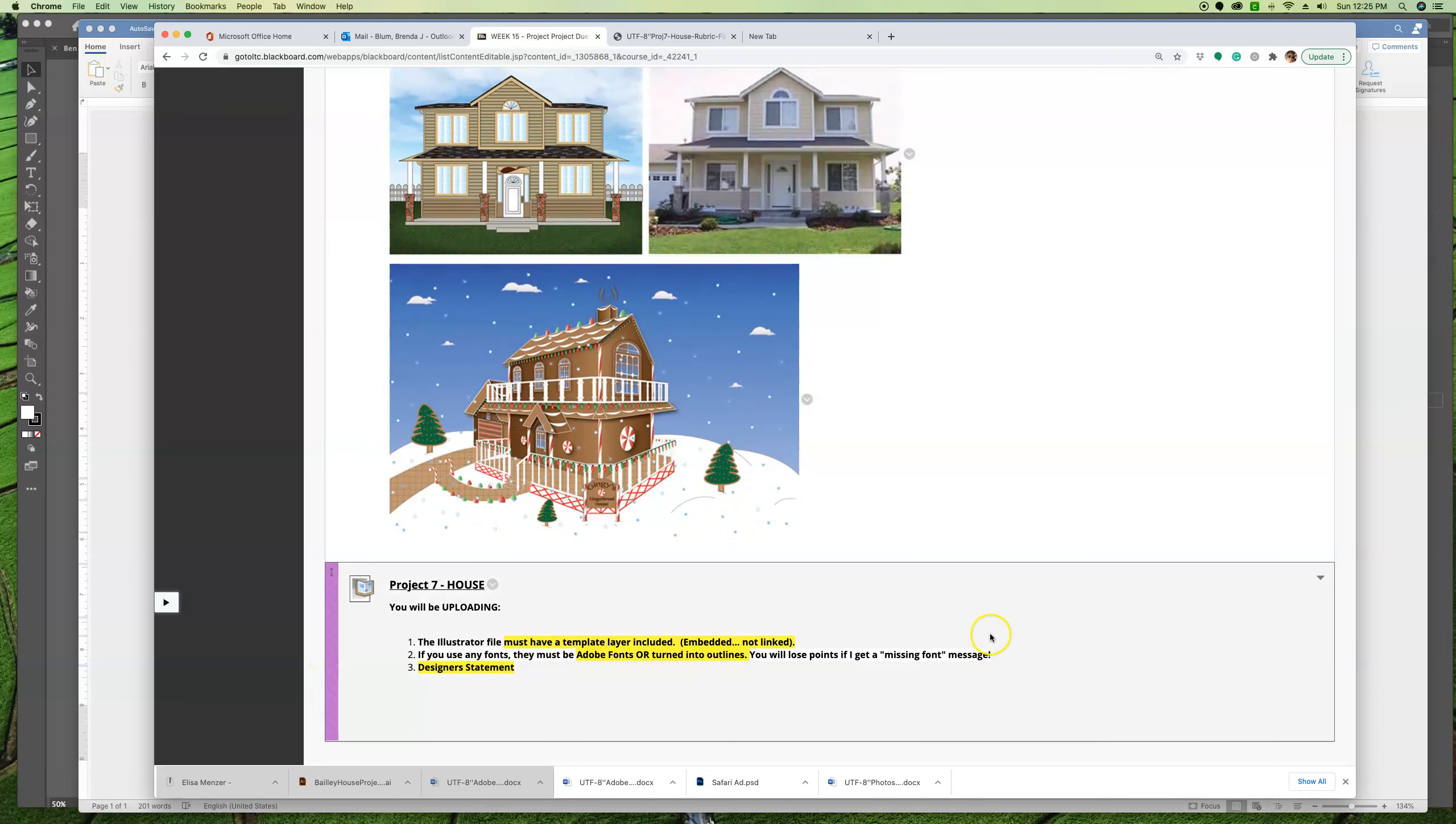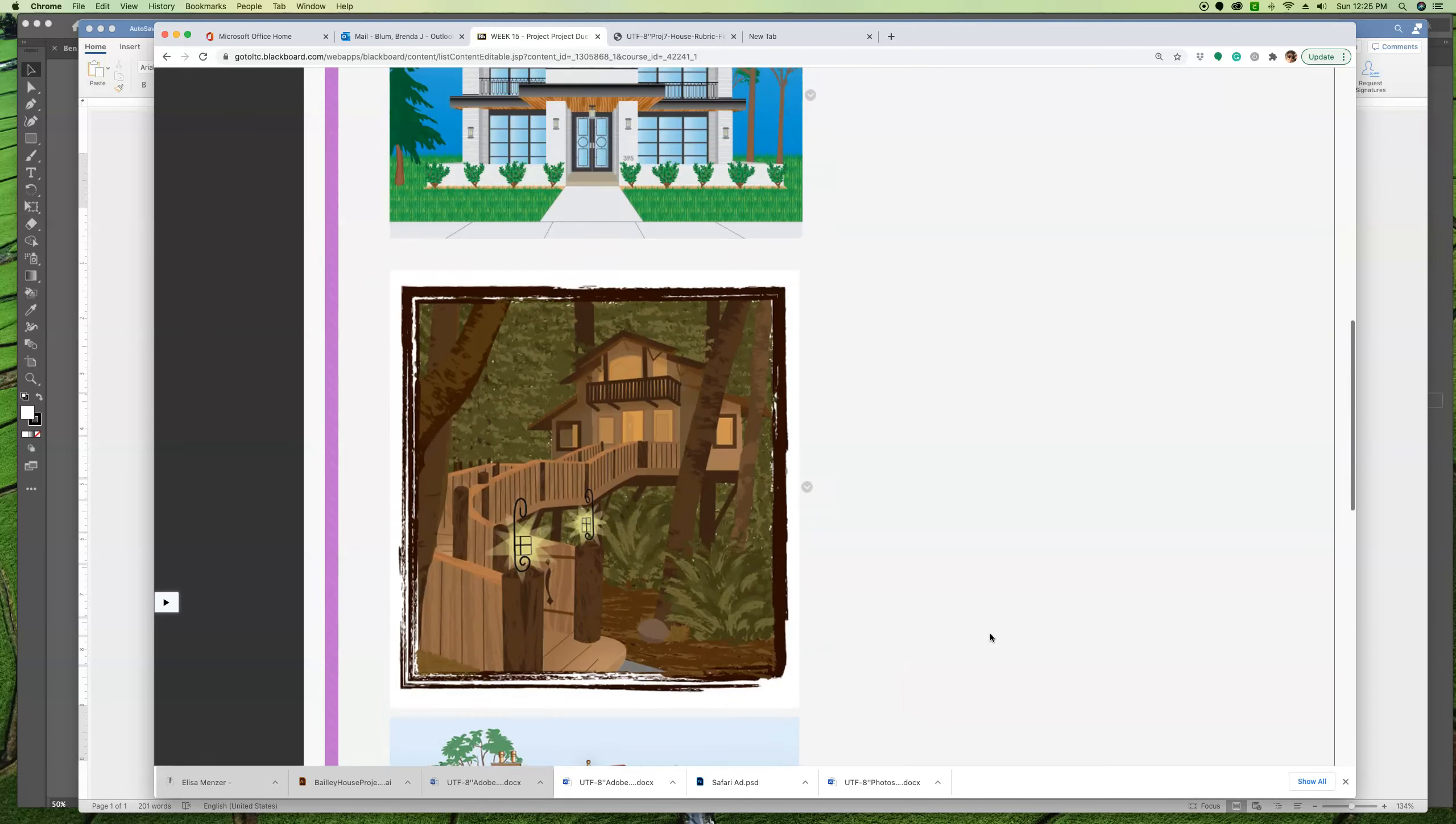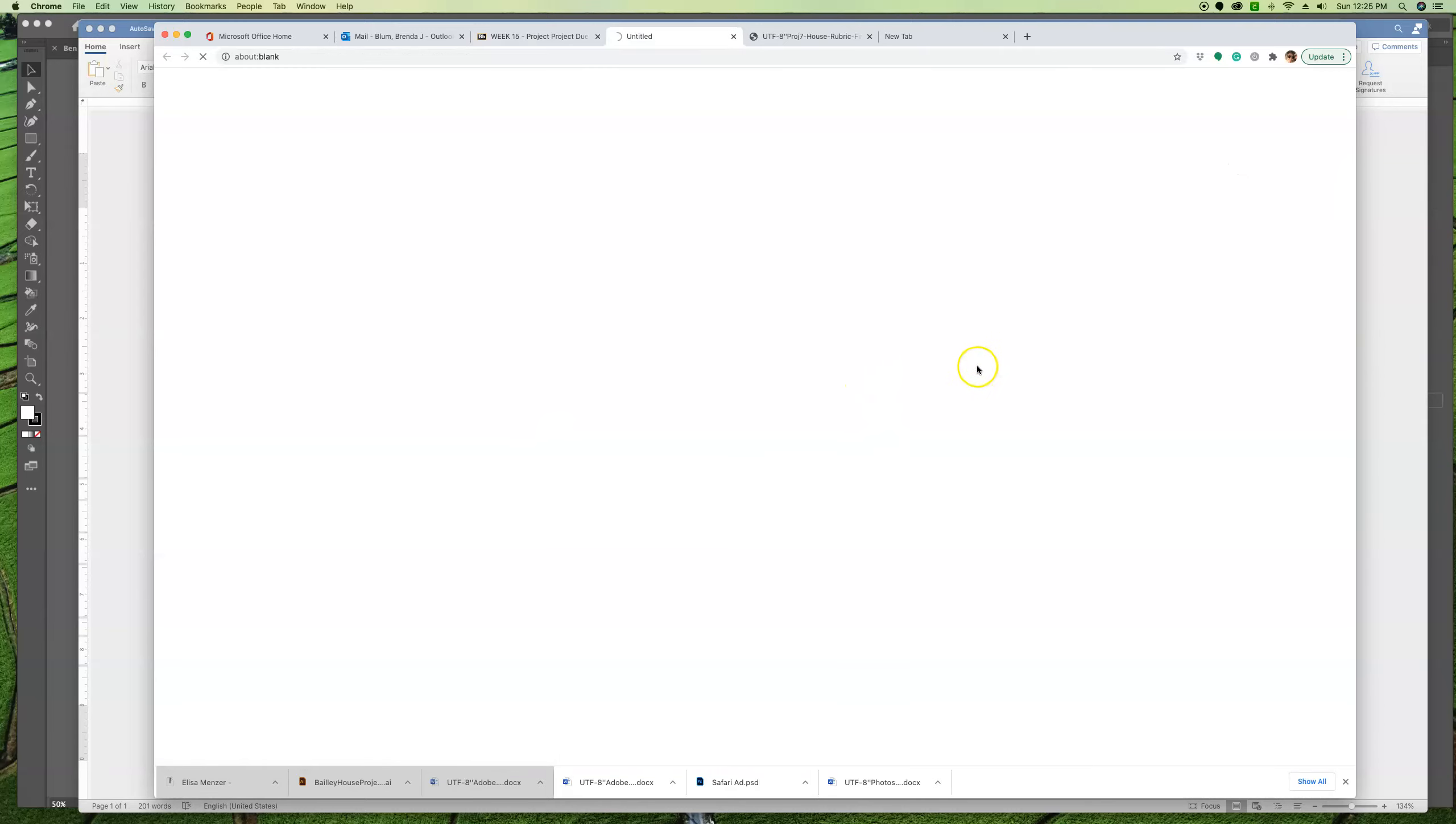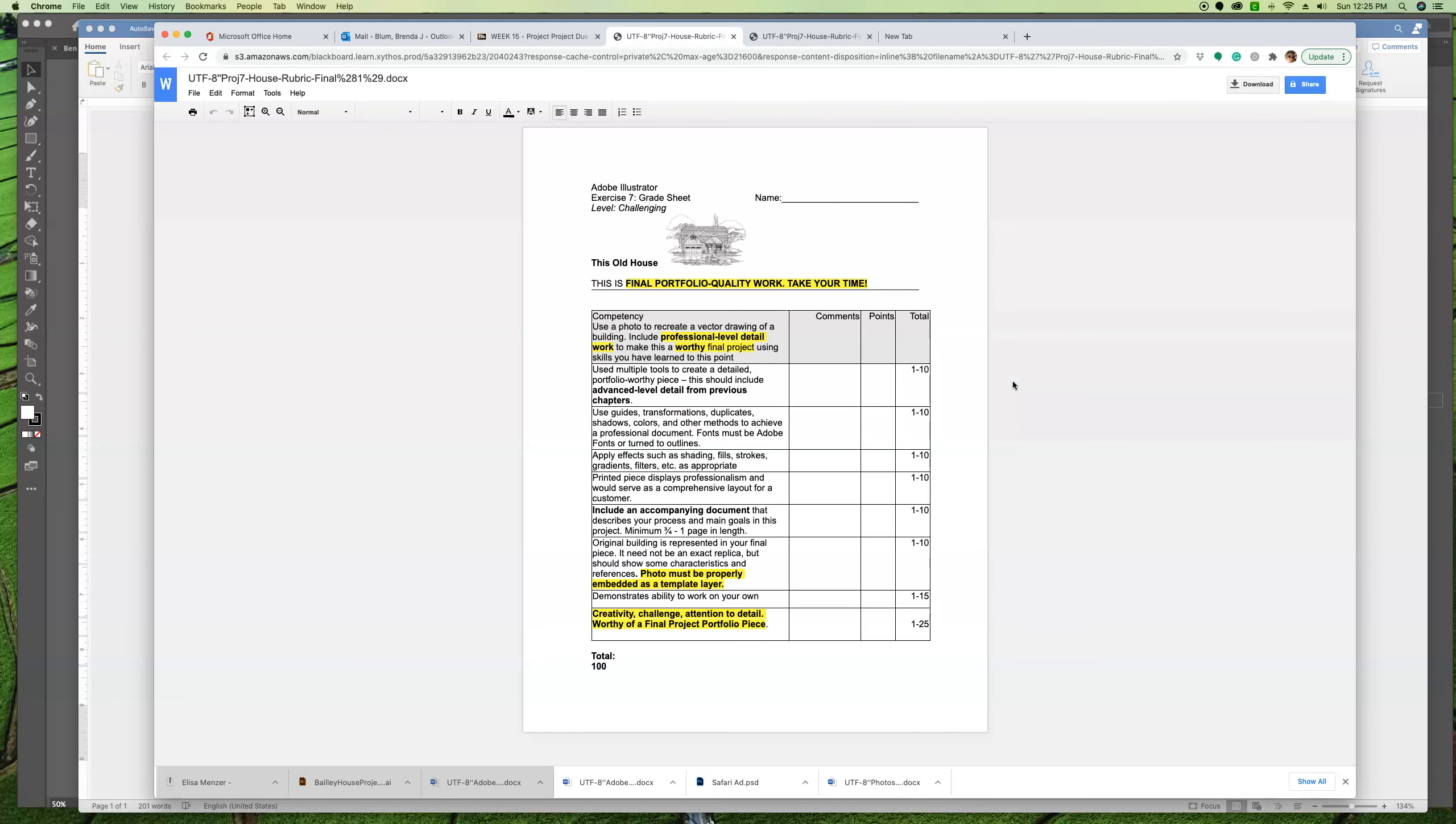Your Dropbox is in week 15. This is 100 points. And let's take a look at the rubric, which I already had open. I want to make sure it's working correctly. All right. So use multiple tools to create a detailed portfolio worthy piece. Any fonts must be Adobe or turned into outlines.